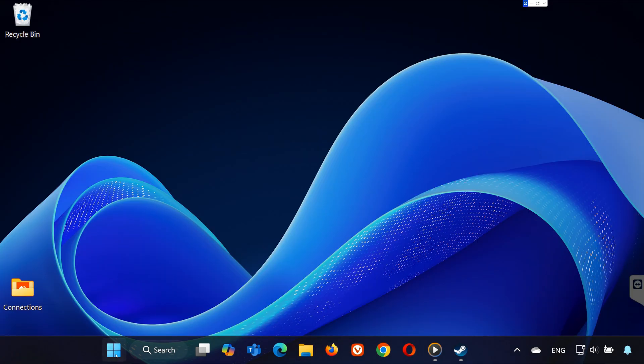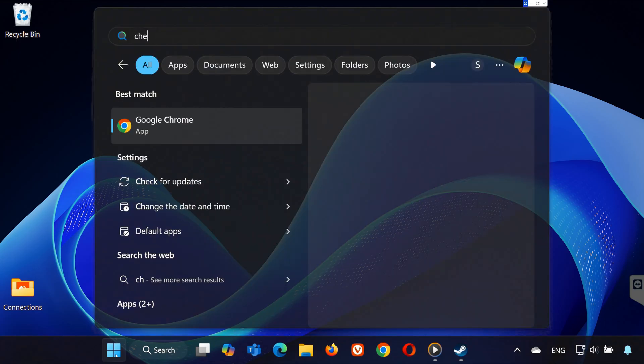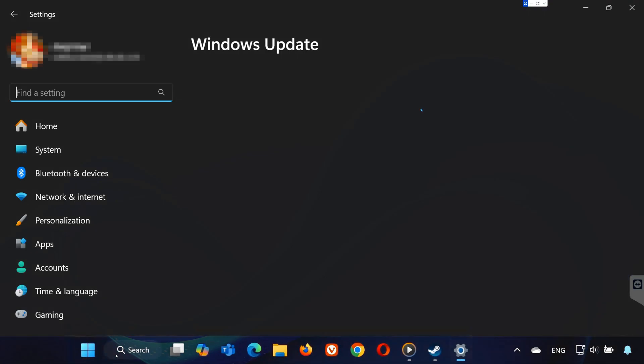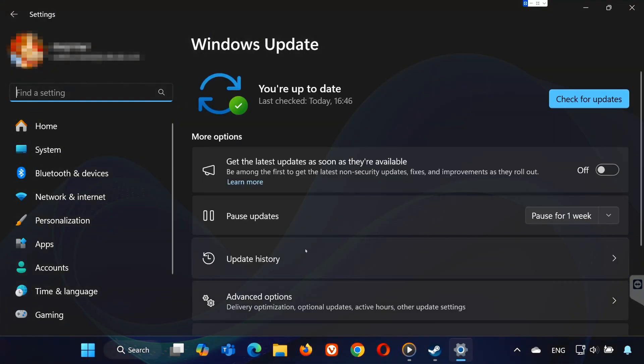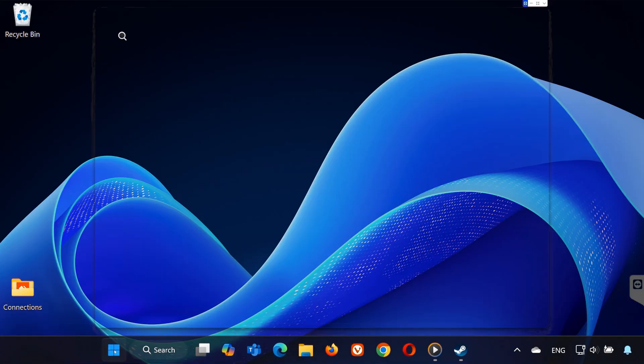Next, open the start menu, search for check for updates in Windows Update and install any available updates. This can resolve compatibility issues that might be causing the error.